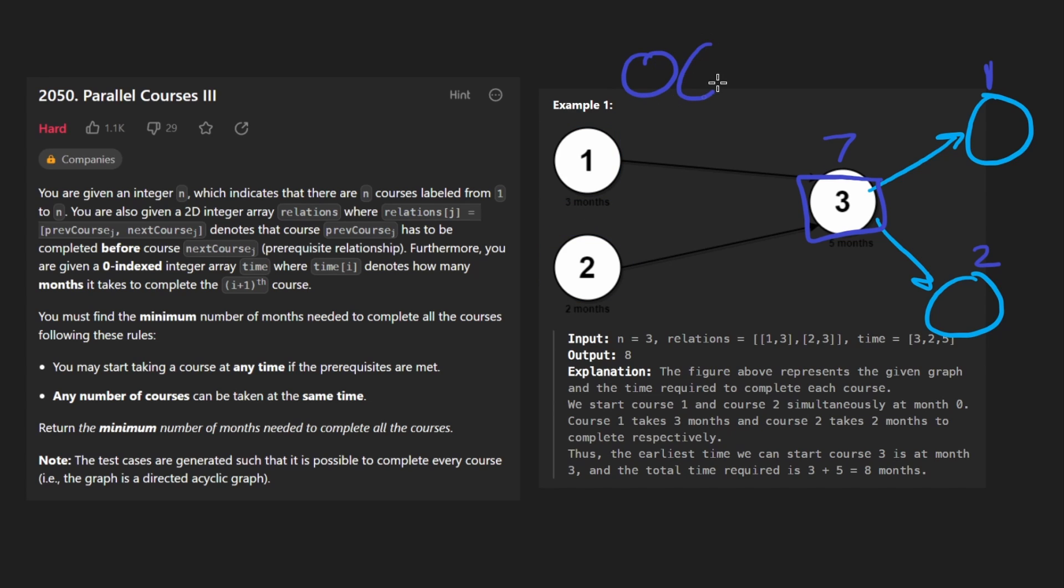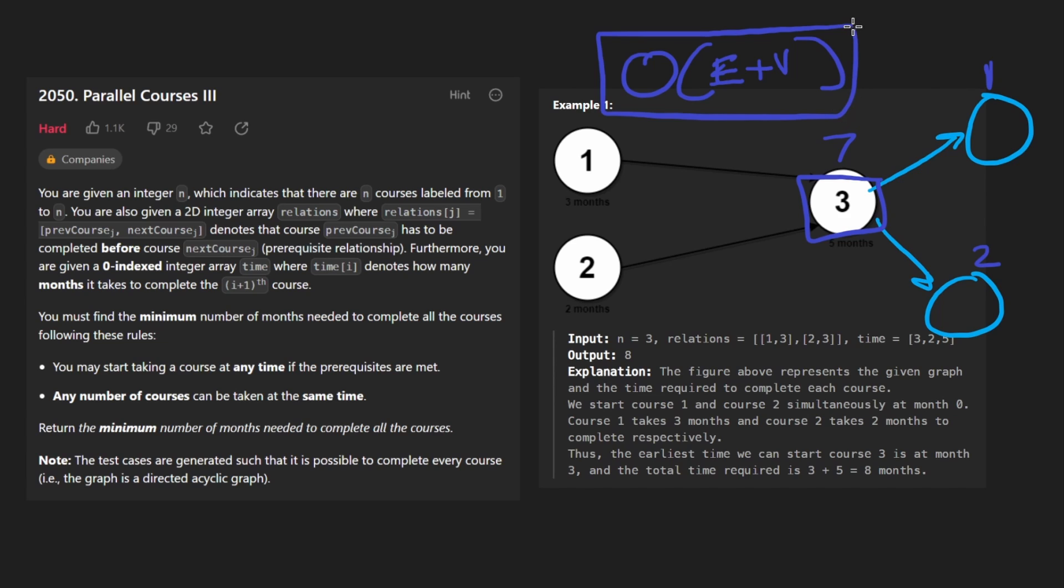the time complexity will be the size of the graph, let's say that's the number of edges, plus the number of vertices, and the space complexity will actually be the same, because we're going to need to build an adjacency list. So that's the idea of solving this problem.